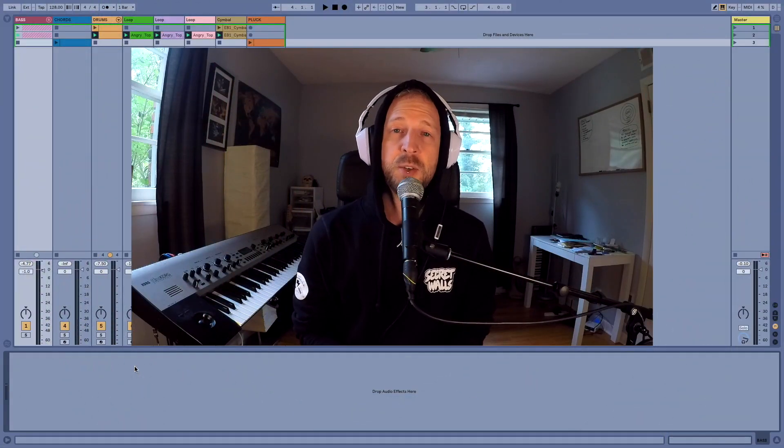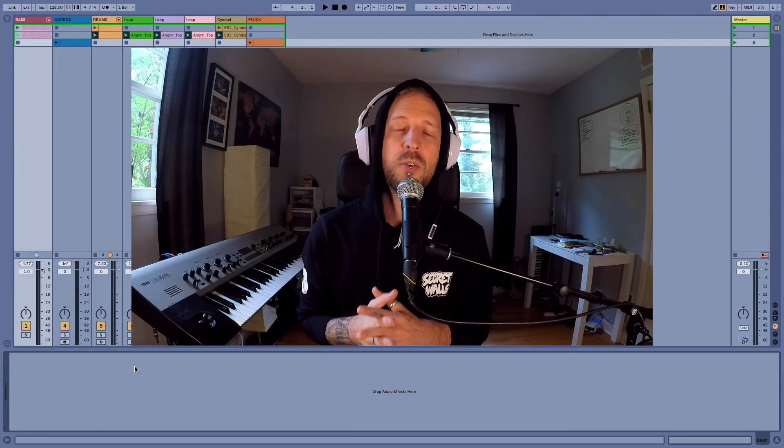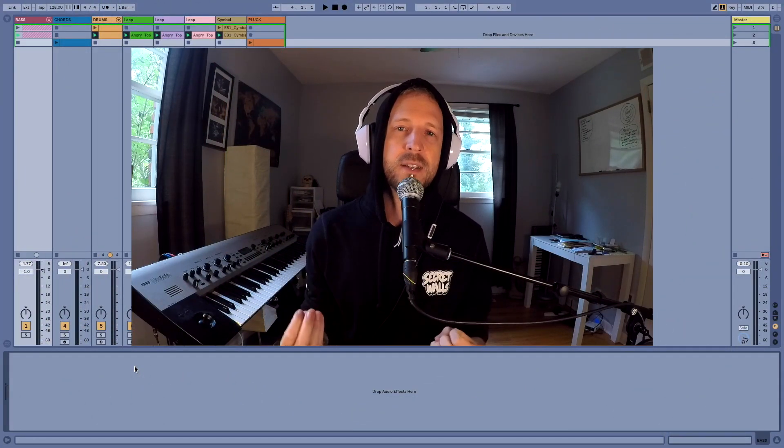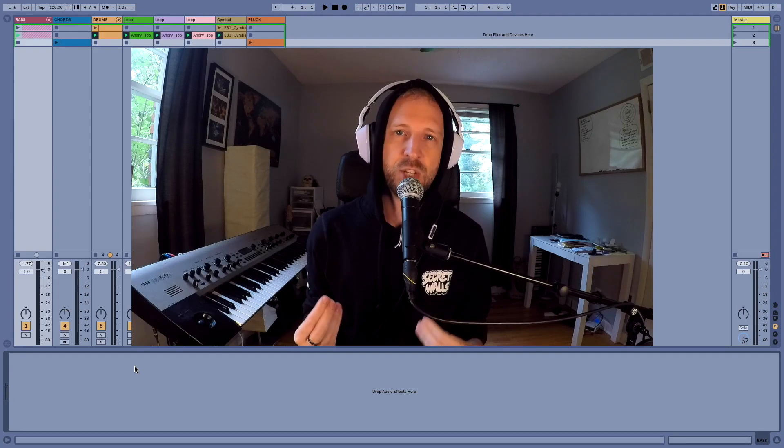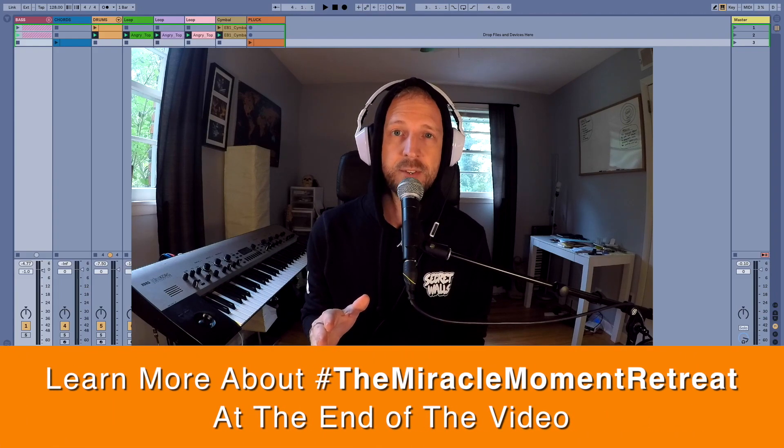Welcome back to my studio. Today I'm going to show you how to make a custom sidechain using only Max for Live.